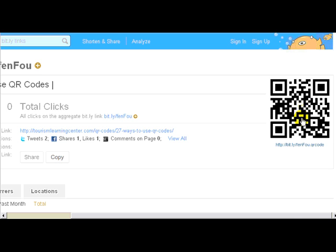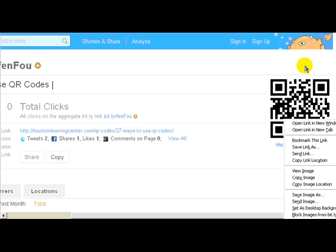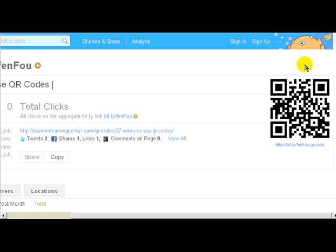All you have to do is right-click on that, copy the image or save the image — either one — and it's ready to go into a poster, on a website, whatever you want to do with it.